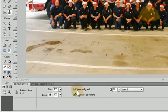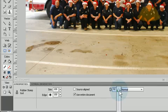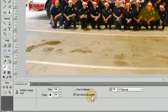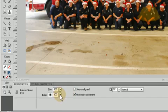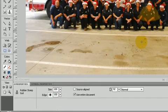I have my opacity for the rubber stamp set to about 90, somewhere in that range - you can put it at 100 percent, whatever you need. You can adjust these settings. The feathered edge I want all the way up and the size all the way up because my picture is very large, so the resolution is very big.